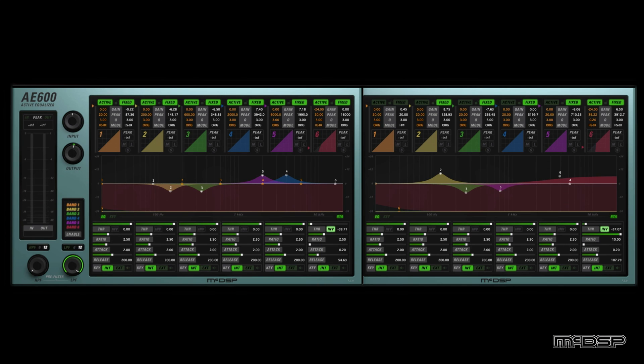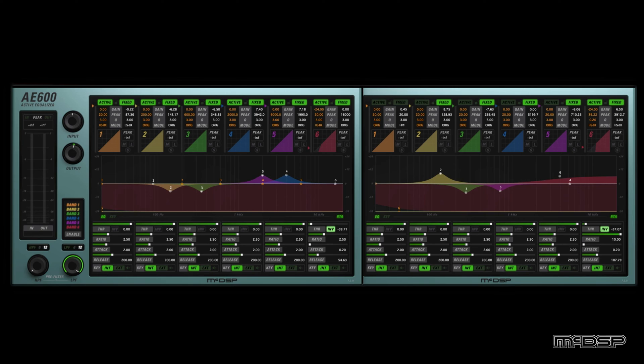On to the next example. The AE600 can clean up other types of tracks too, not just vocal tracks. Let's hear what it can do with some boxy and boomy kick and snare tracks that have too much bleed from other elements of the drum kit.